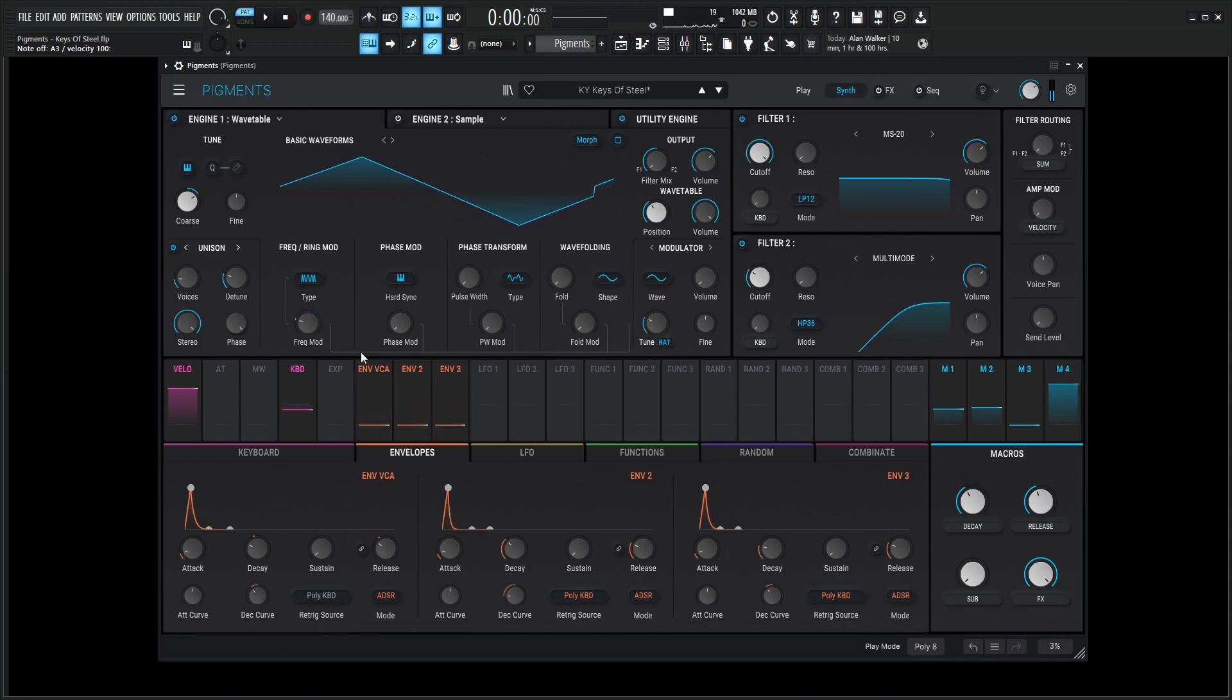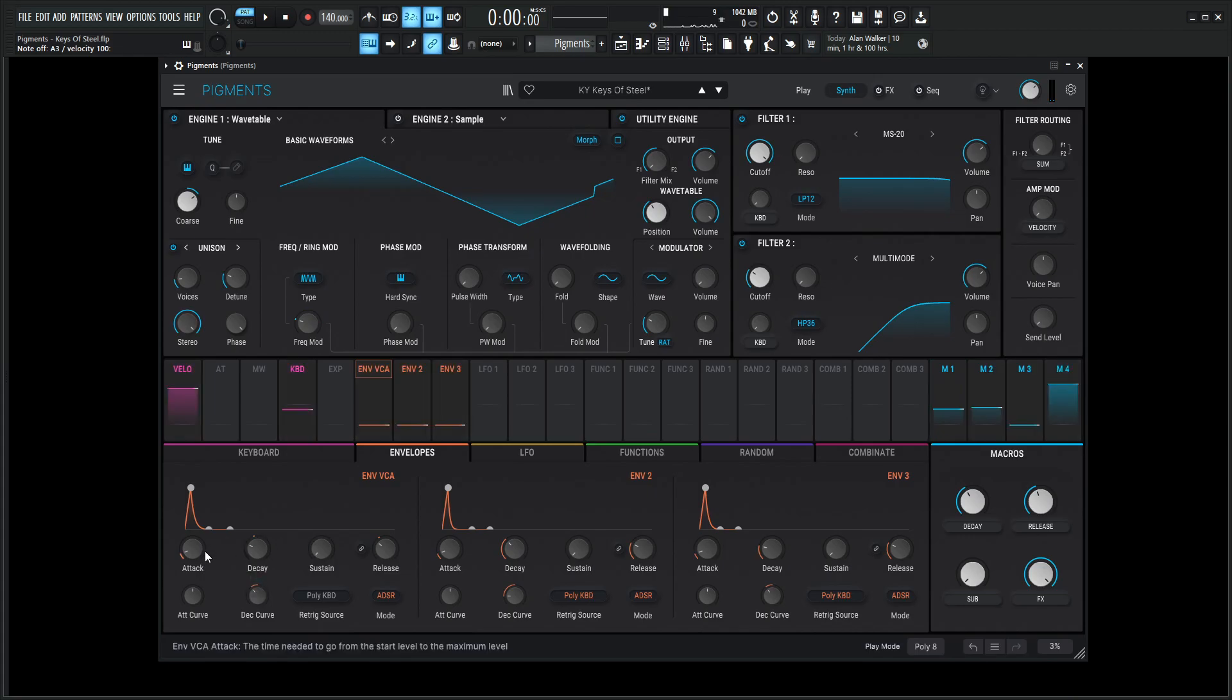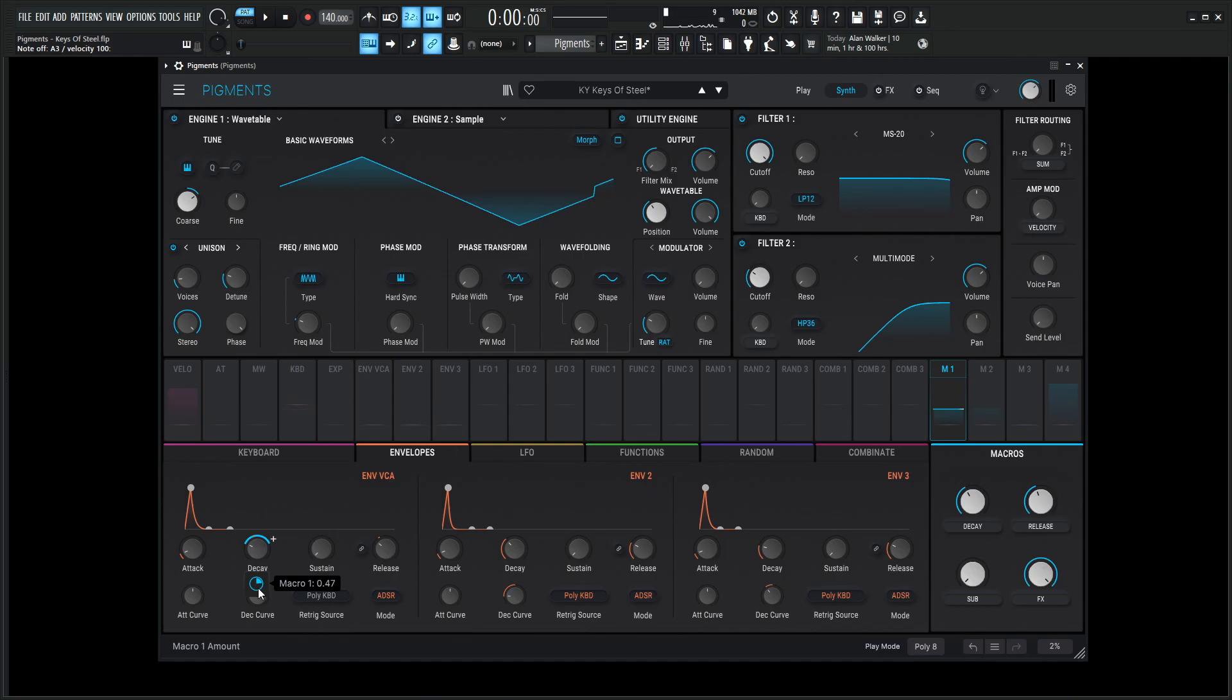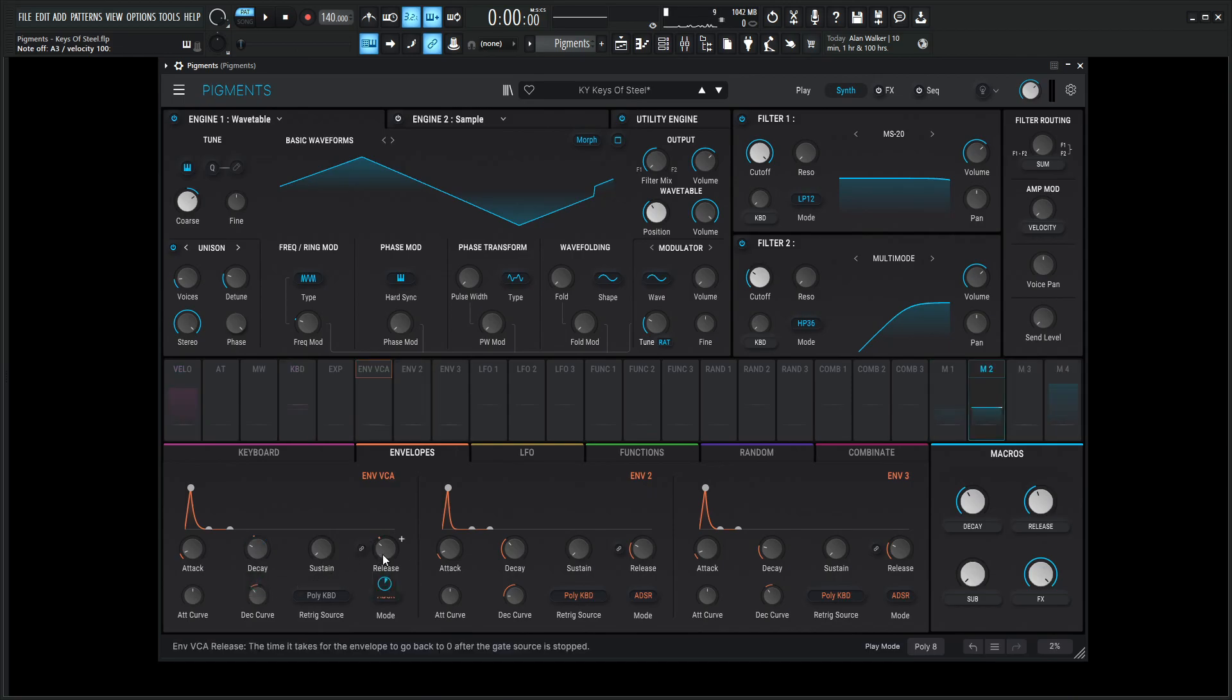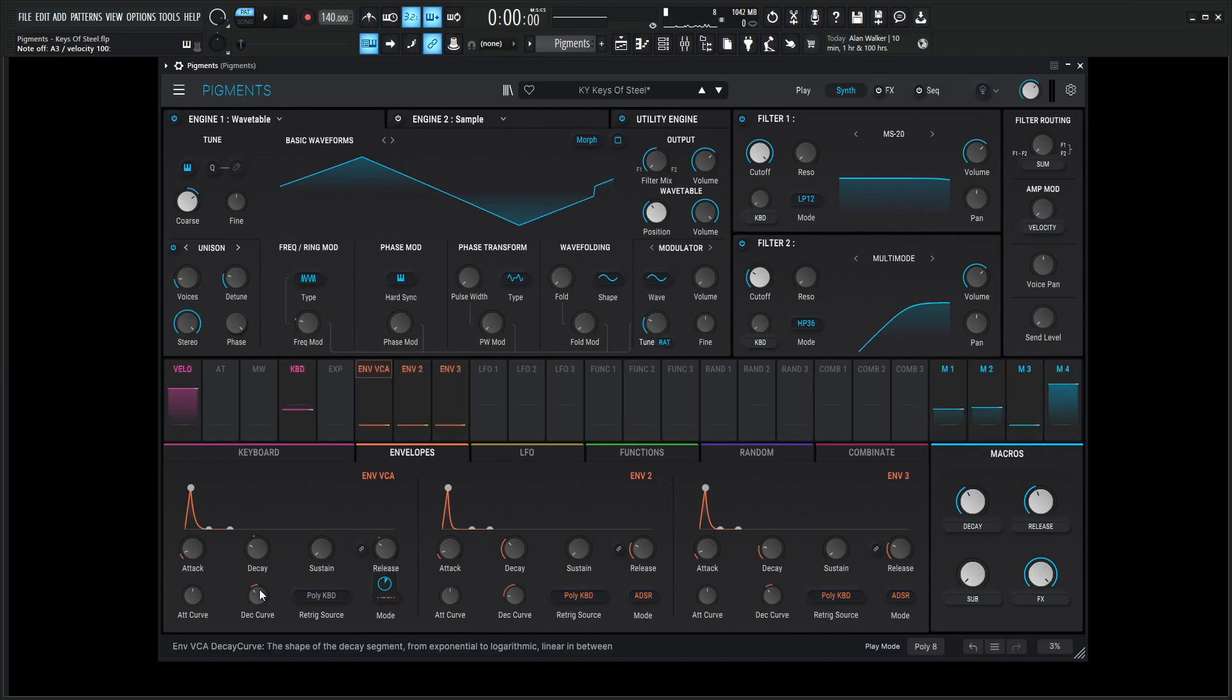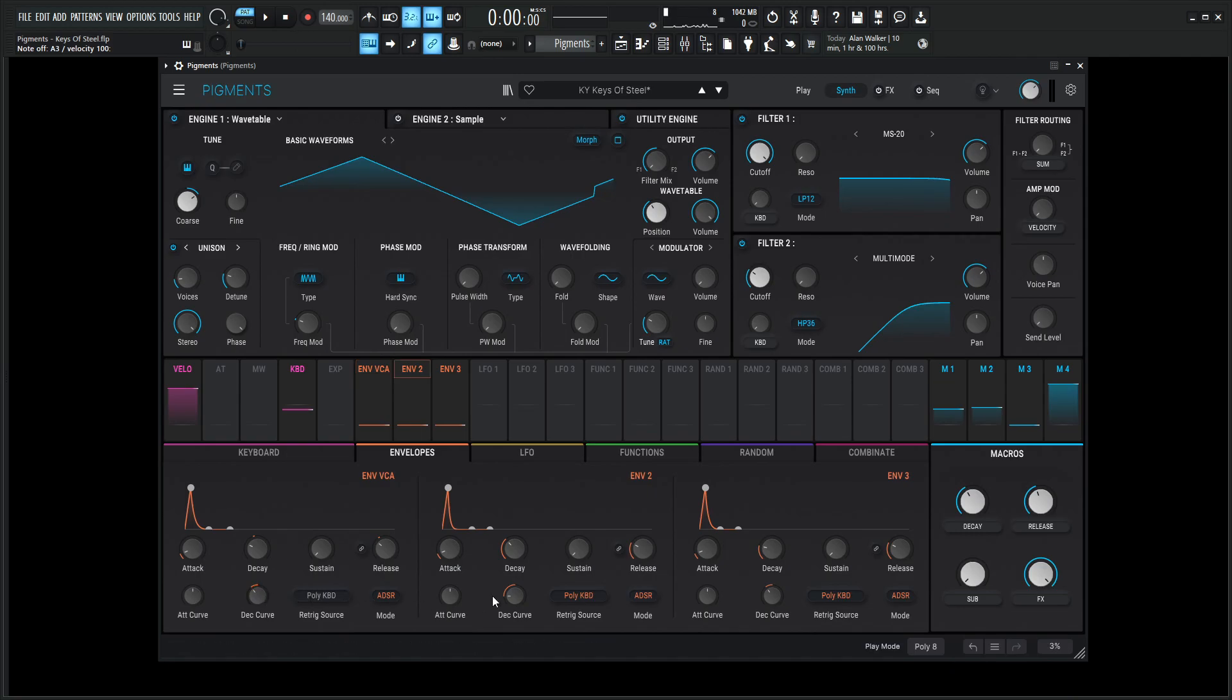And then for our envelope VCA here, this is basically just controlling the entire sound. And the attack is going to be one millisecond. Decay is going to be 95 milliseconds. But this is on a macro, so we're going to get into that in just a second. Sustain zero, release is going to be 185 milliseconds, also on a macro. Attack curve zero, decay curve negative 5.28.